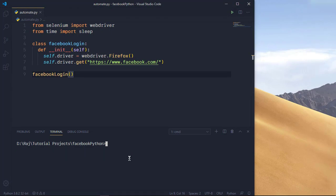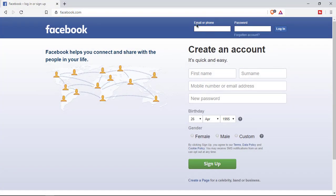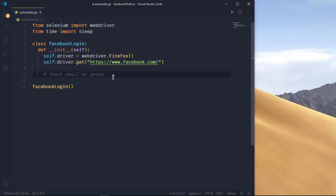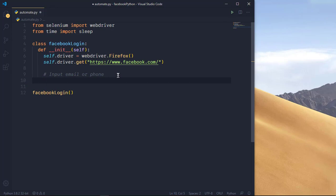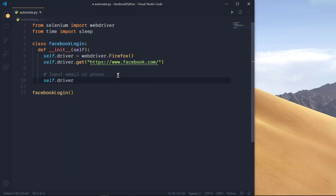First we'll write code to input an email or phone number. On the Facebook page you have the email or phone field, and we need to pass an email and a password, then click the login button. So we want to automate all of that in Python. The first block will be for inputting the email or phone.